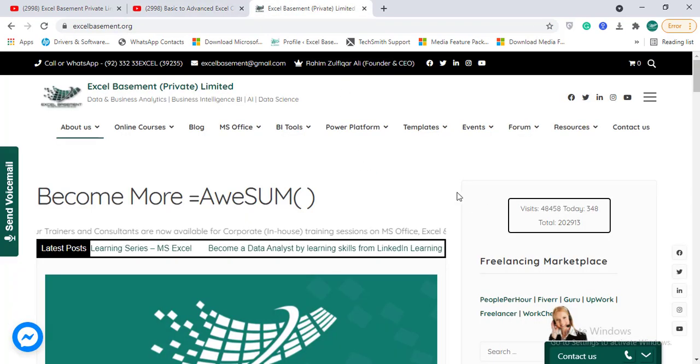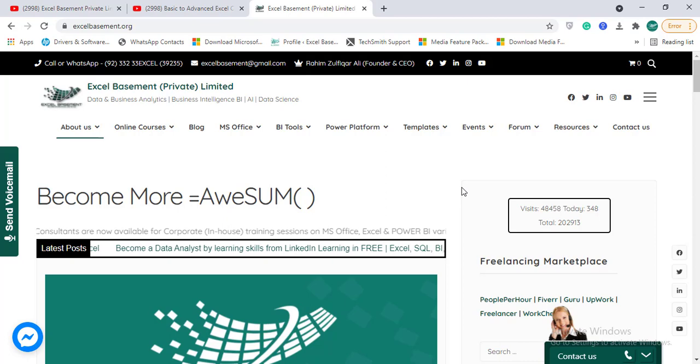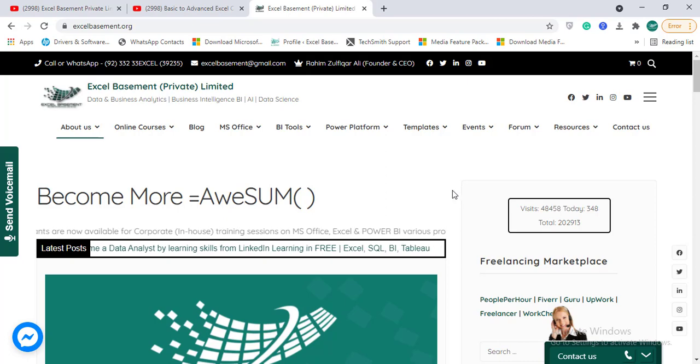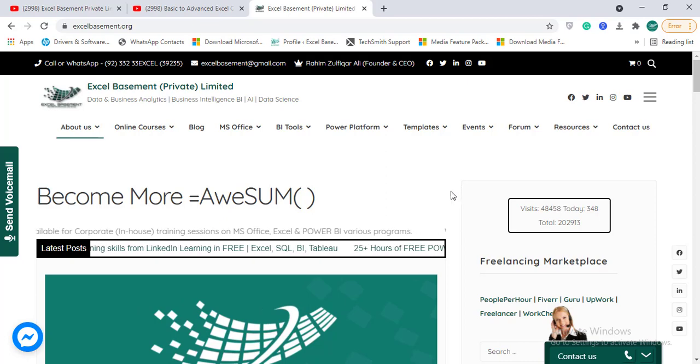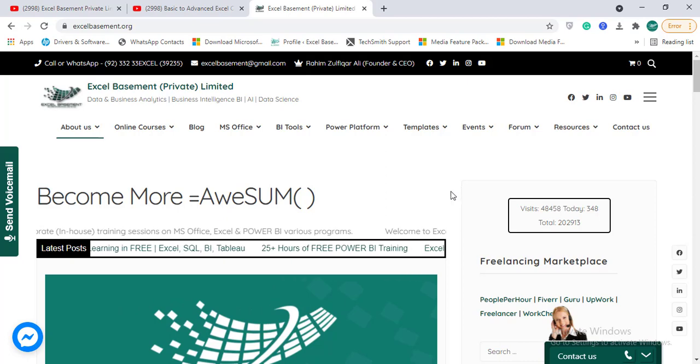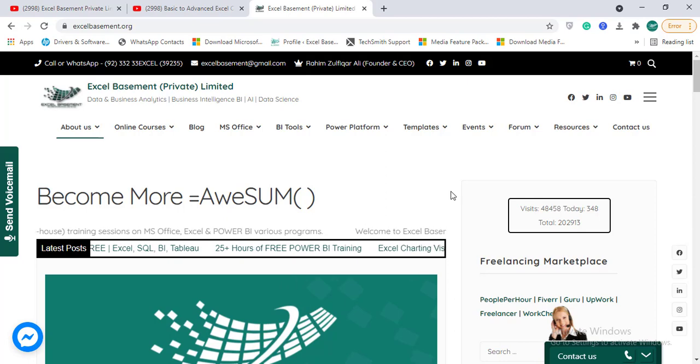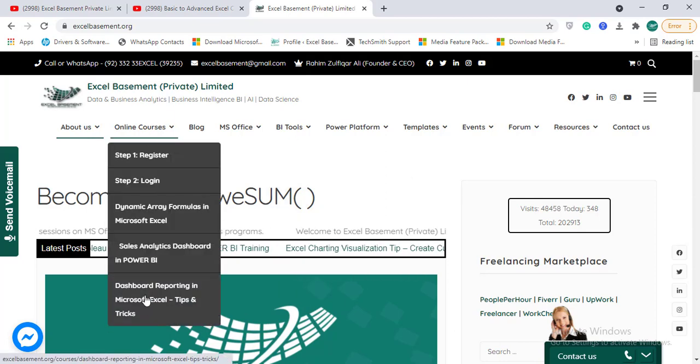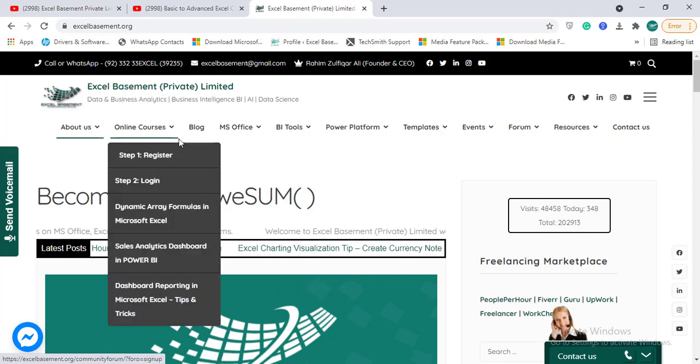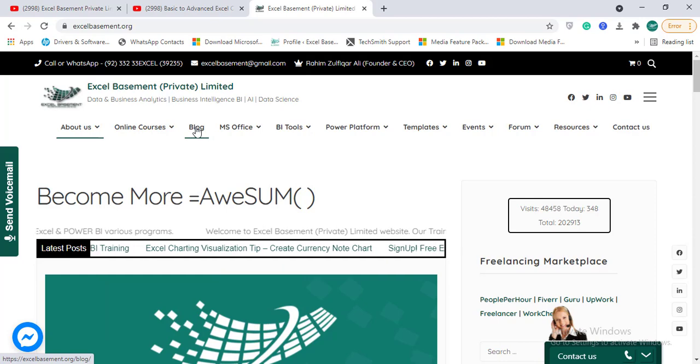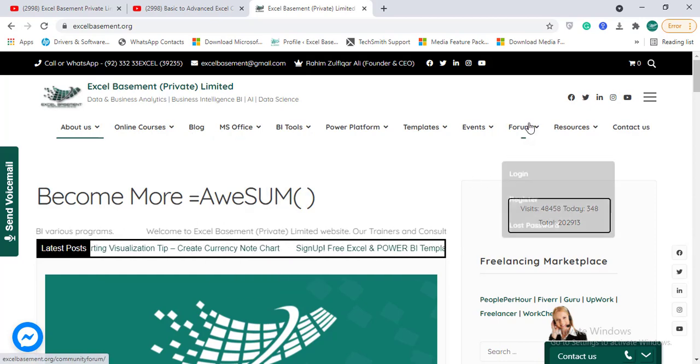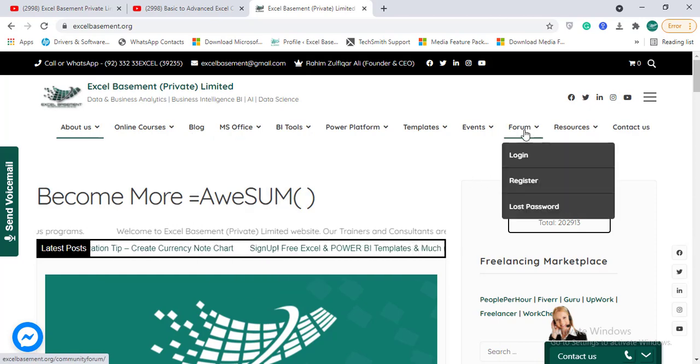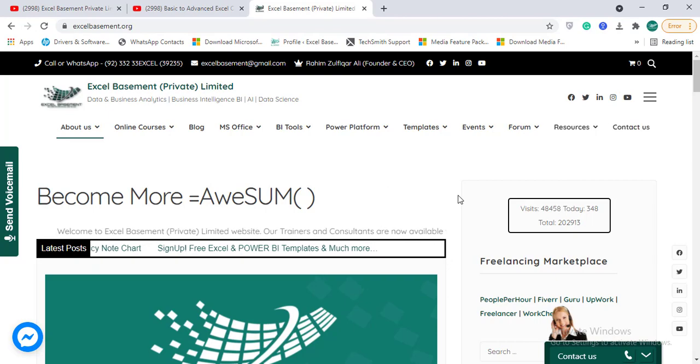You can anytime visit our website as well. There is a lot of content available regarding the Power Platform and BI tools. We have some free online courses available. You can read awesome articles on our blog or join the forum for any kind of help.